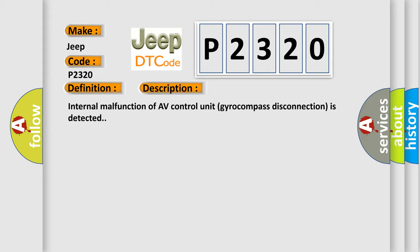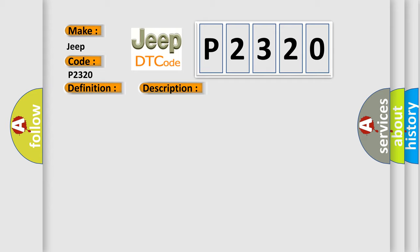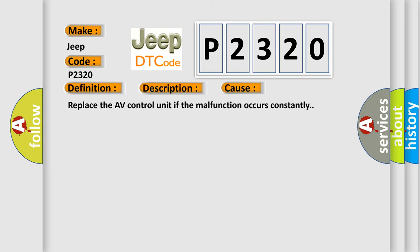This diagnostic error occurs most often in these cases. Replace the AV control unit if the malfunction occurs constantly.